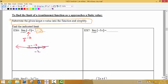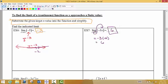For example 7, the limit as x approaches negative 2 of negative 3 times x. We're going to take negative 2 and plug it into the function in place of x. So the limit will be negative 3 times negative 2, which gives us positive 6. So the limit as x approaches negative 2 of negative 3x is positive 6.